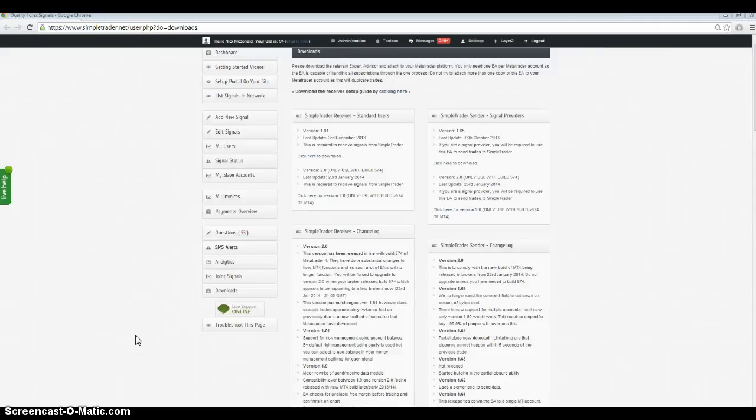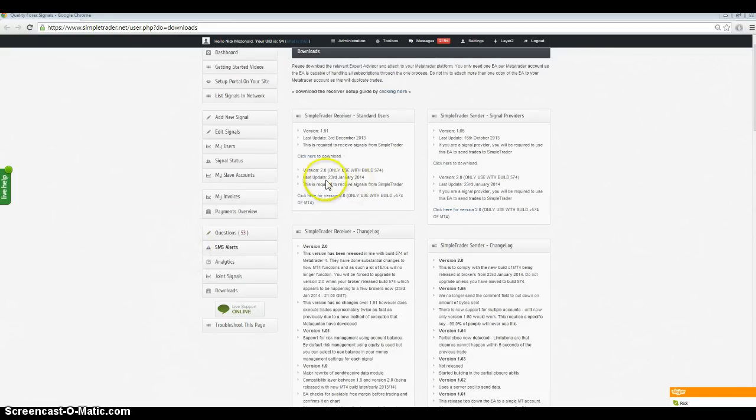Hey there, it's Nick McDonald from SimpleTrader. This video is going to explain to you how to upgrade to version 2 of our receiver EA from version 1.91.